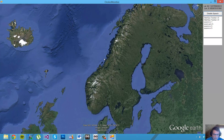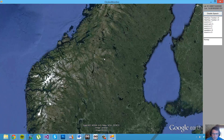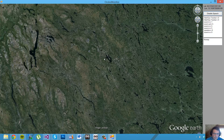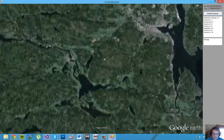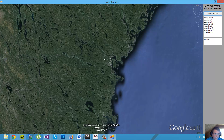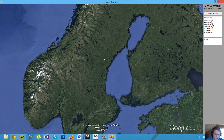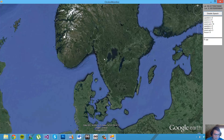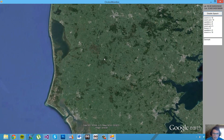What country is this? What city is this? Zoom in ten times. Focus.